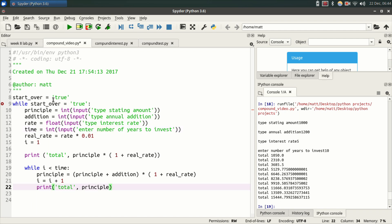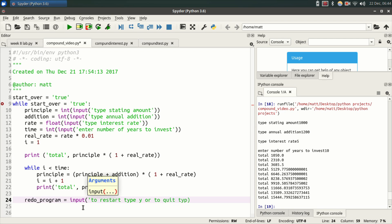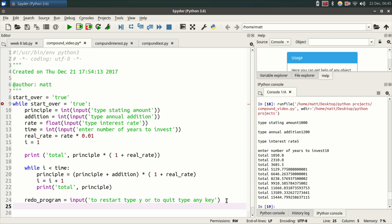So while start_over is true, this program will run. Well, now what we need to do is go down to the bottom, hit enter, enter a couple times, hit backspace. So take this out of this while loop. We do not want the next statement in this while loop. We only want it in the main while loop. Make a variable called redo_program equals input, parentheses, quote, to restart type Y or to quit type any key, end quote. So that's going to ask this question. You're going to type Y. I'll scan it into redo_program. Go here. Hit enter.